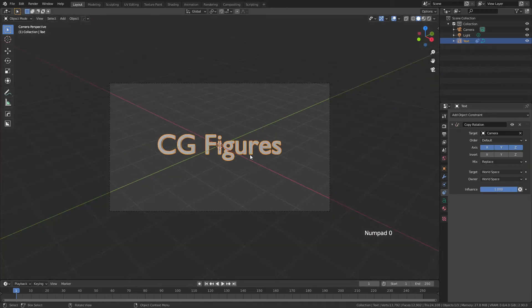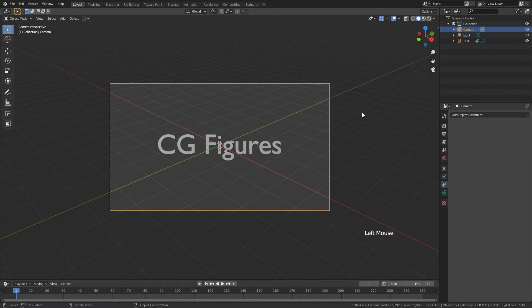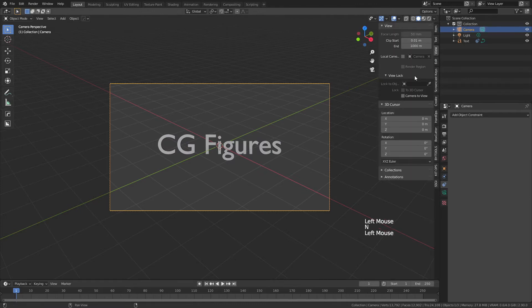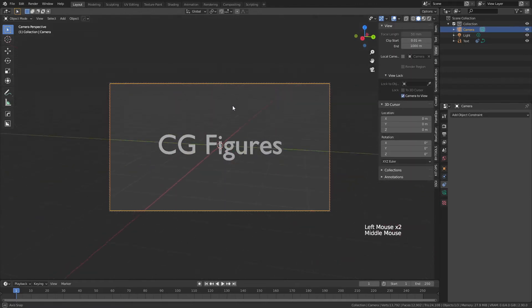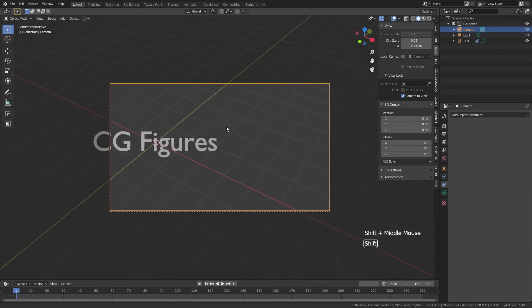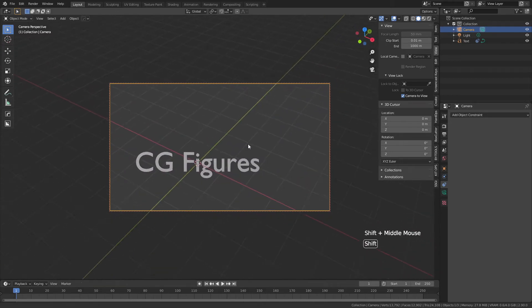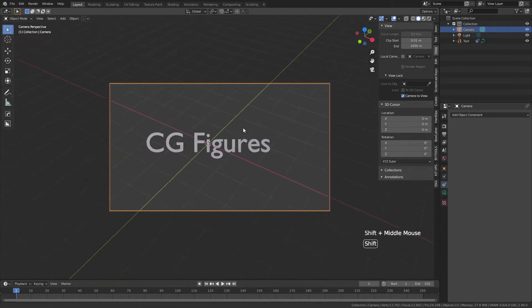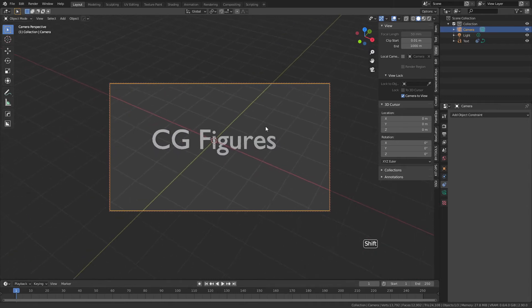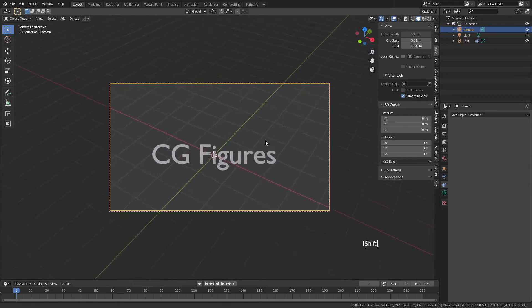if I hit zero on the numpad, you can see this is what the camera sees. I'll select the camera, hit N, view, camera to view. And now no matter where I move my camera, rotating through the scene or even shifting around, you can see the text will always be pointing at the camera. This is very useful for different transitions.